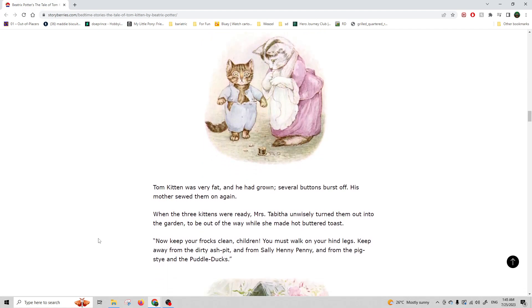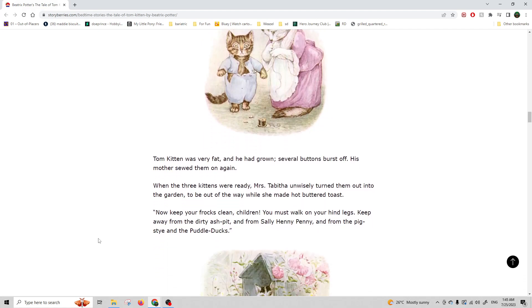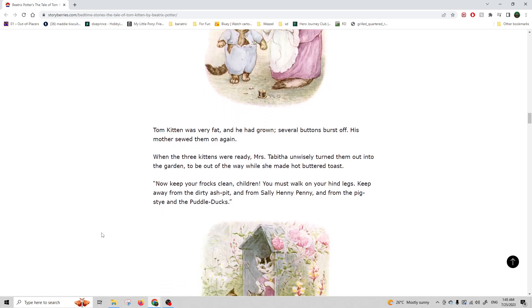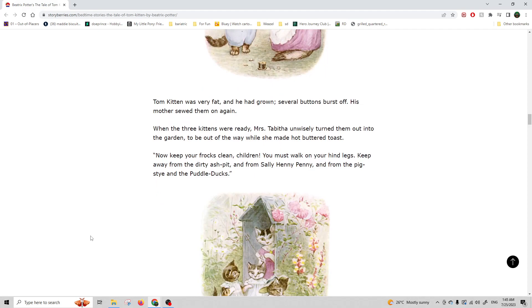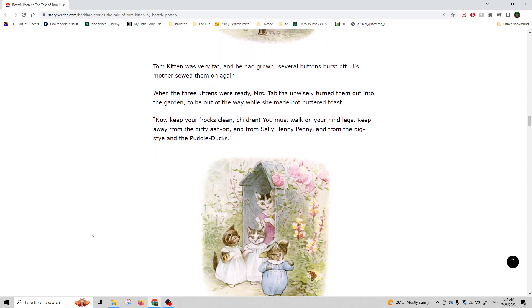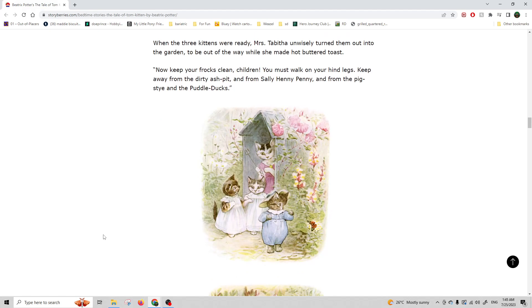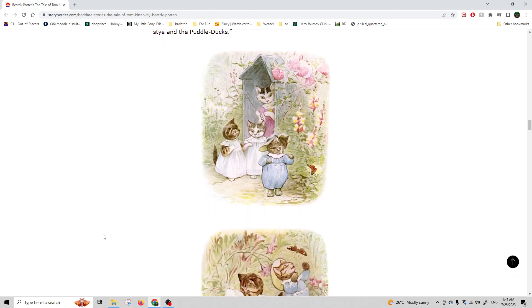When the three kittens were ready, Miss Tabitha unwisely turned them out into the garden to be out of the way while she made hot buttered toast. Now keep your frocks clean, children. You must walk on your hind legs. Keep away from the dirty ash pit, and from Sally Henny Penny, and from the pigsty, and the puddle ducks.